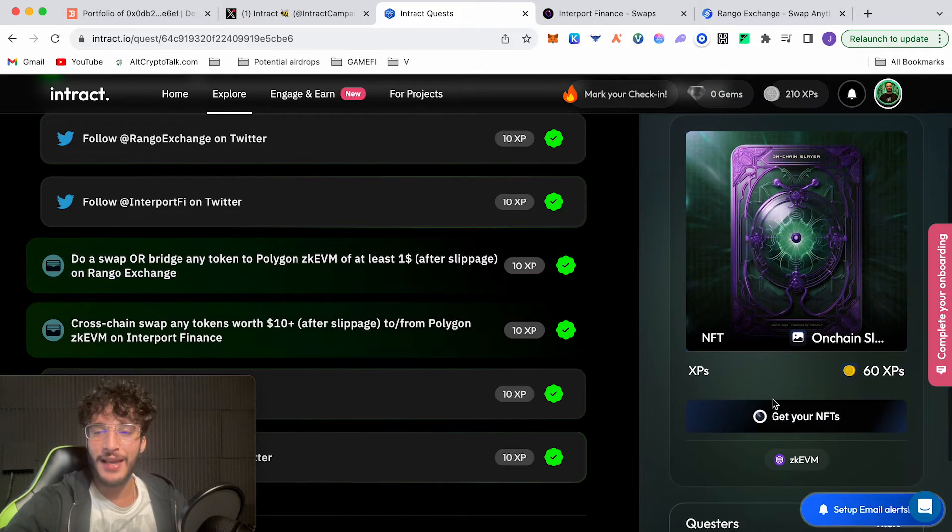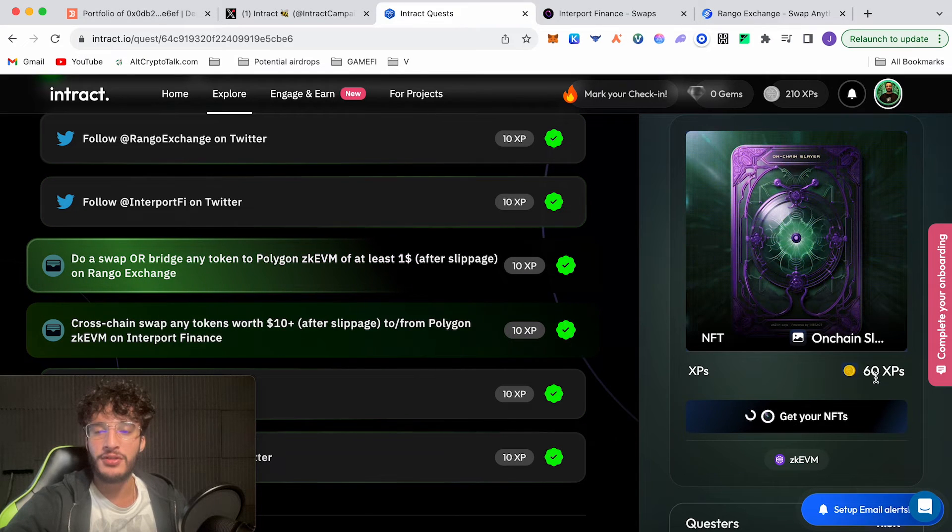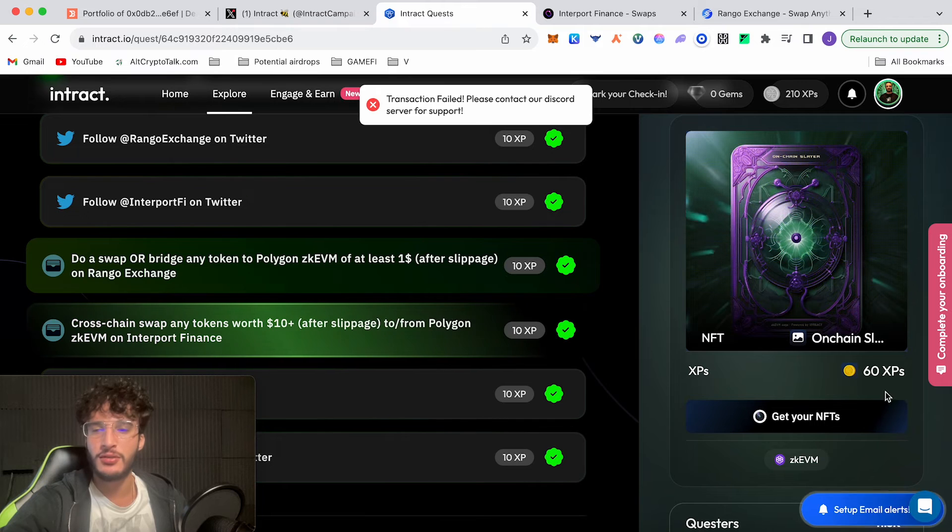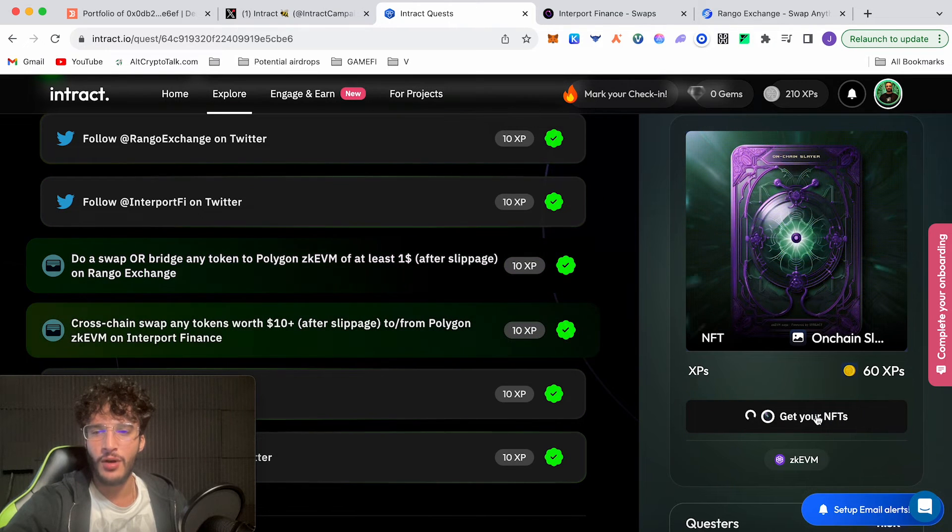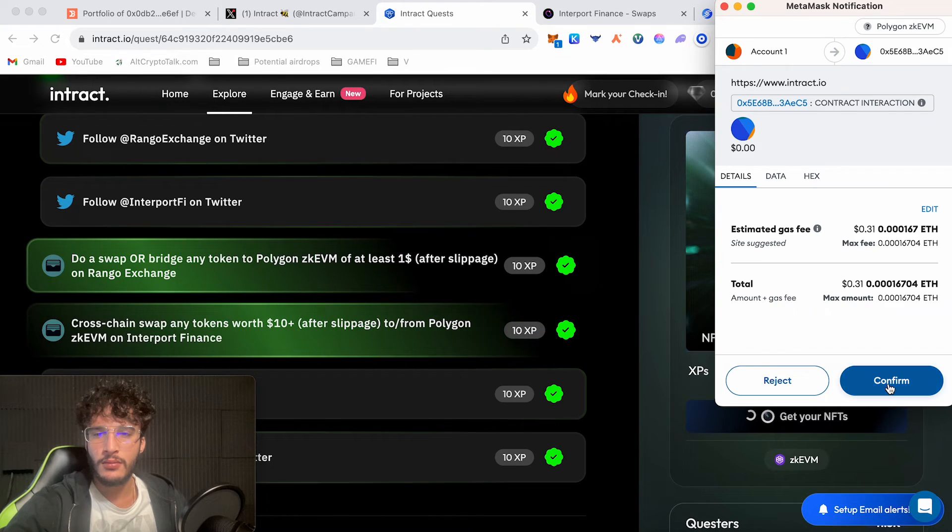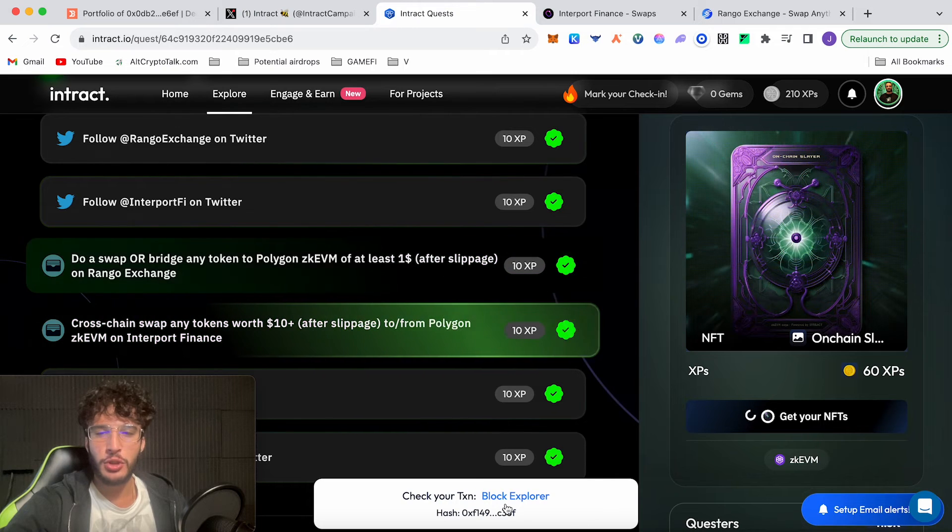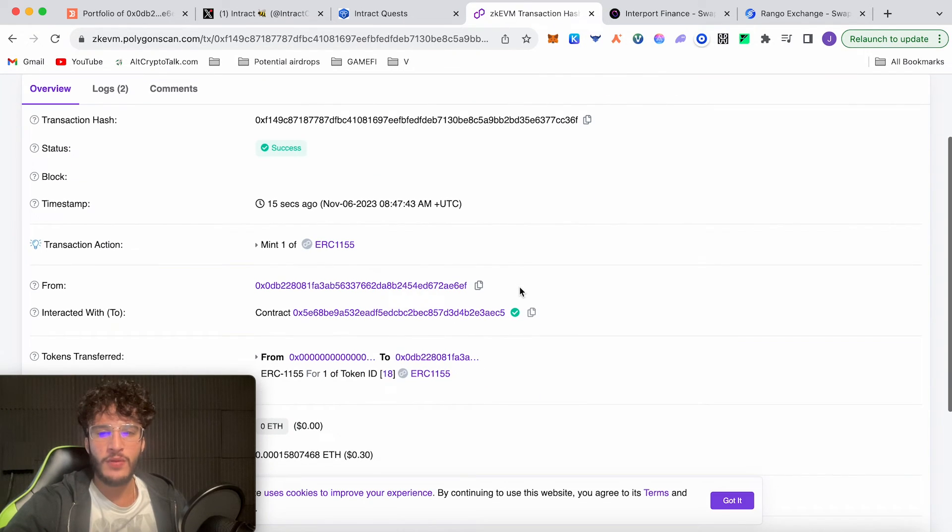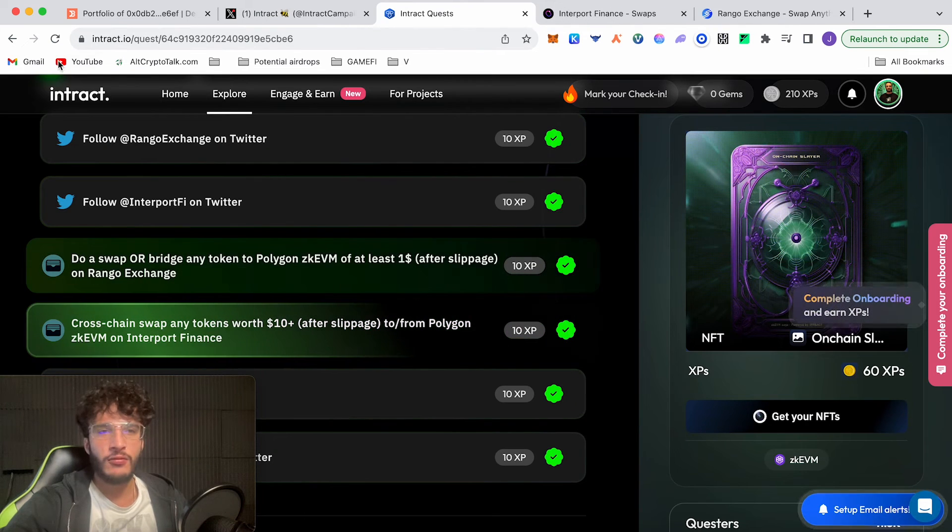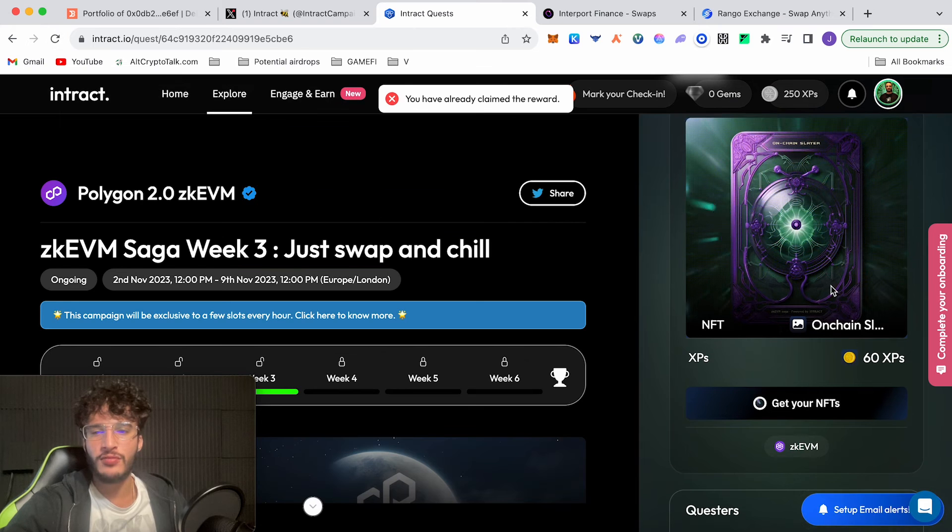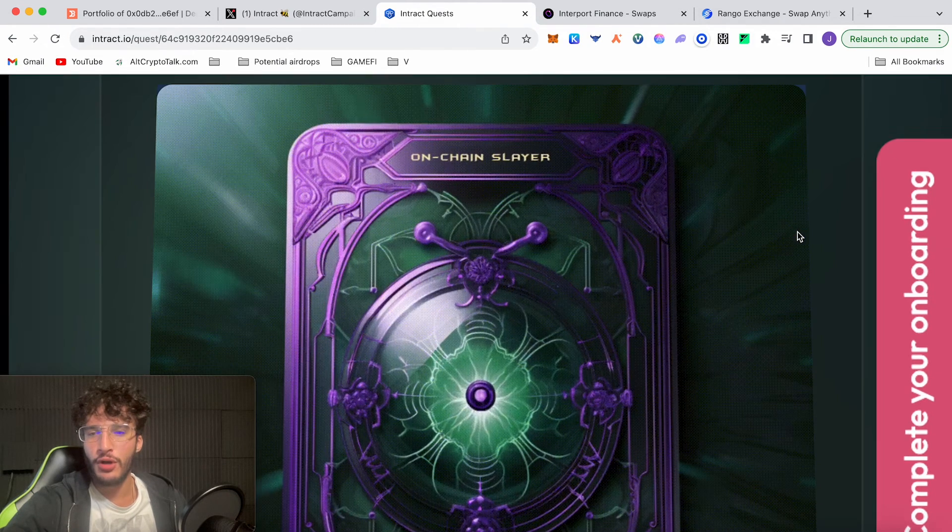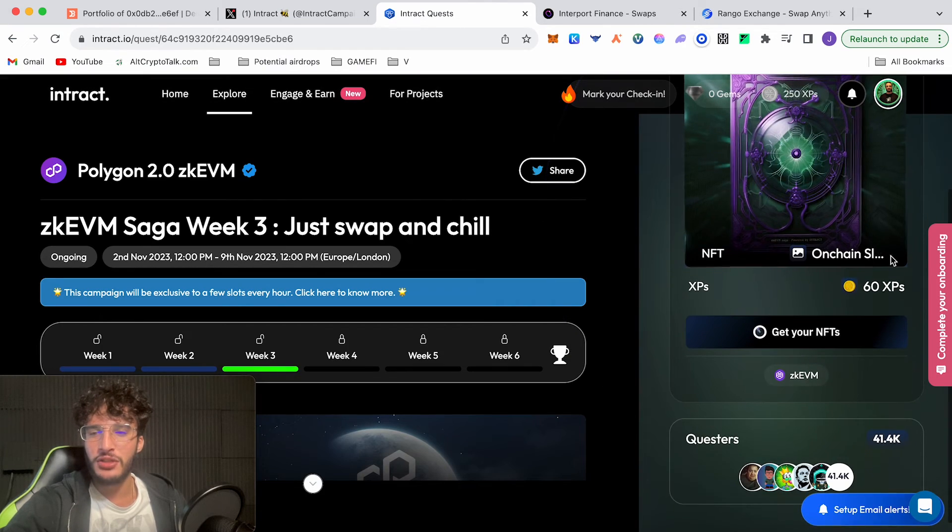I'm going to move over my camera to the left. What we're going to do is we're going to click get your NFTs. We've officially completed it. Switch over to the Polygon zkEVM network. Click confirm for 31 cents. That's what I call very cheap. Please contact our Discord for support. I don't know why that didn't work. Nice, there we go. That one worked. Check your transaction. So just do it again if it doesn't work the first time. There we go, we've got our NFT directly to our wallet. Now we go back, refresh the page. You have already claimed this reward. Superb! That is our third week NFT, also known as On-Chain Slayer. I love that.